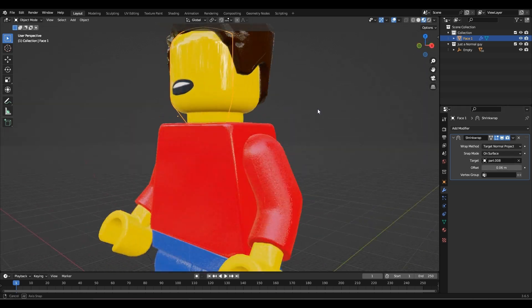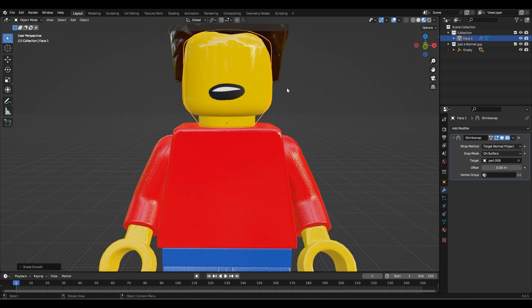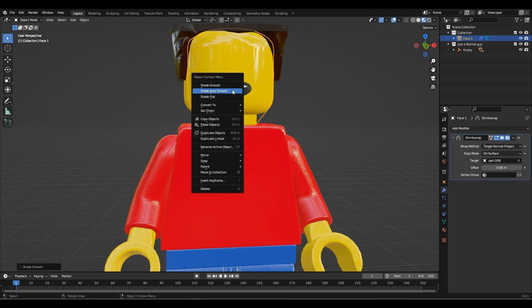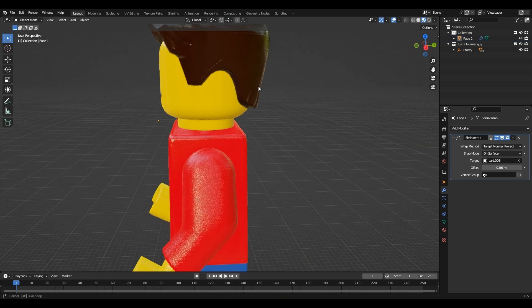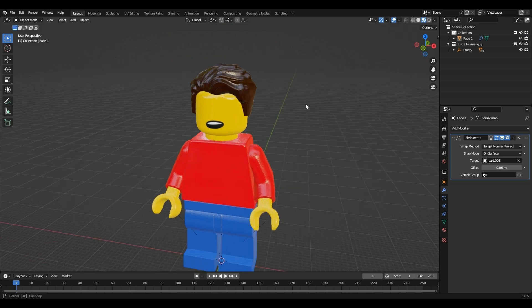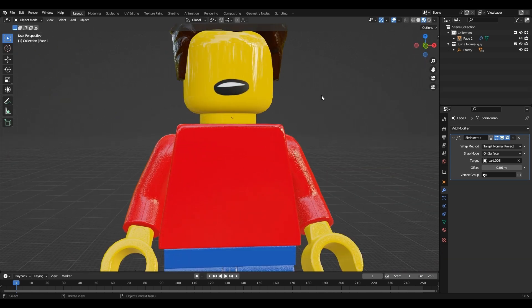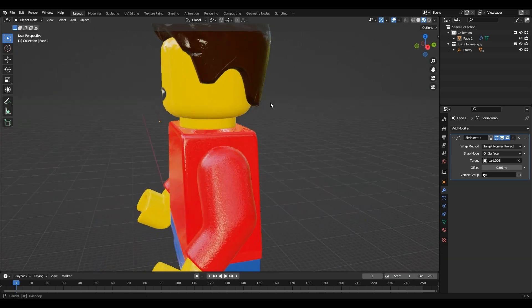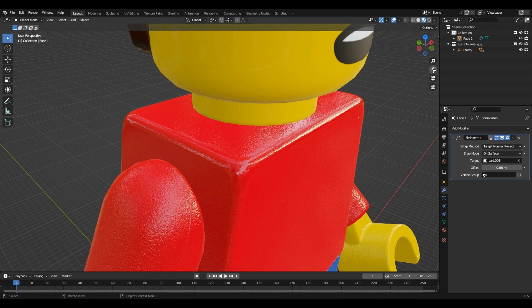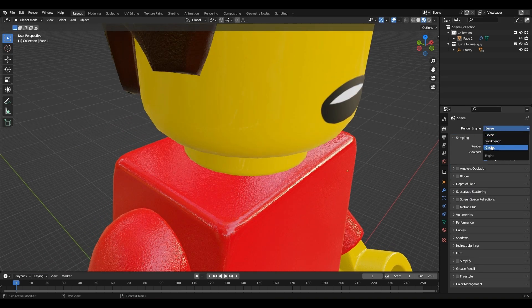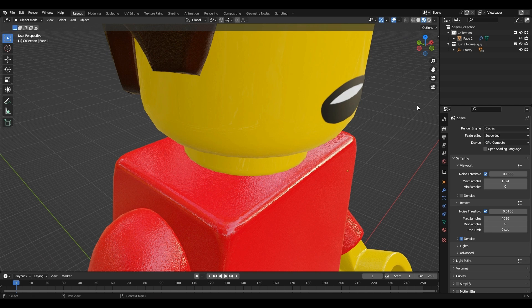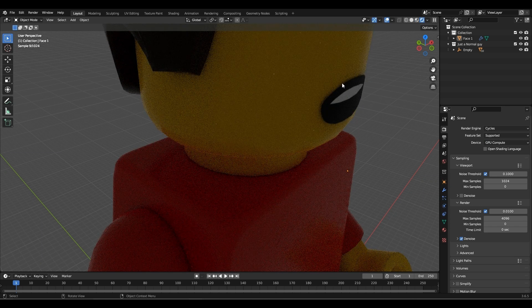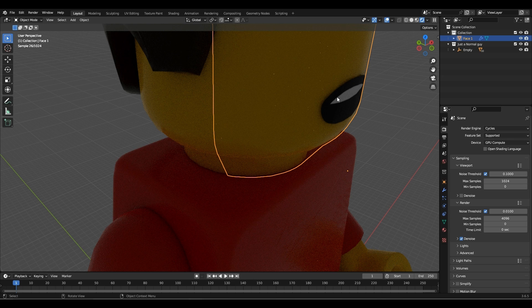Click on the image and shade smooth. If we switch over to cycles, you'll see that it has a shadow around the mouth.